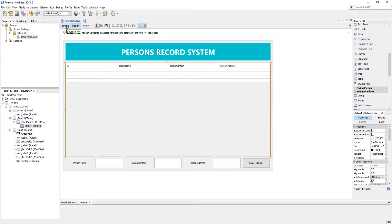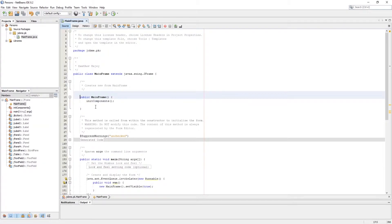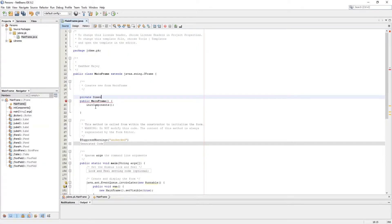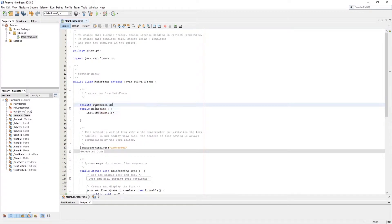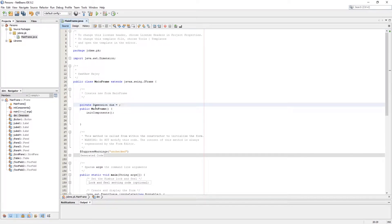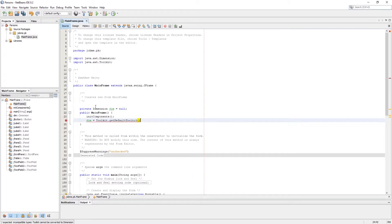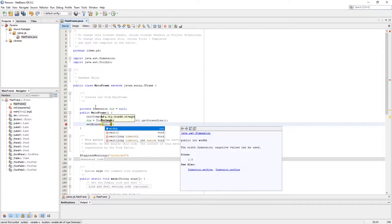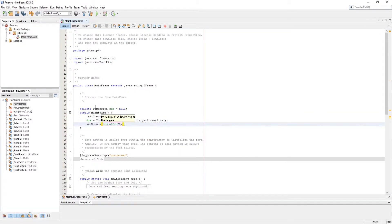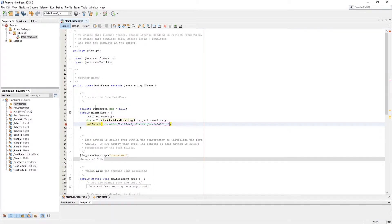Now everything is ready, so we need some actions in programming. Here I am setting the main frame bounds and dimensions in source code, so if we run the program the frame should stay at the center of the screen.